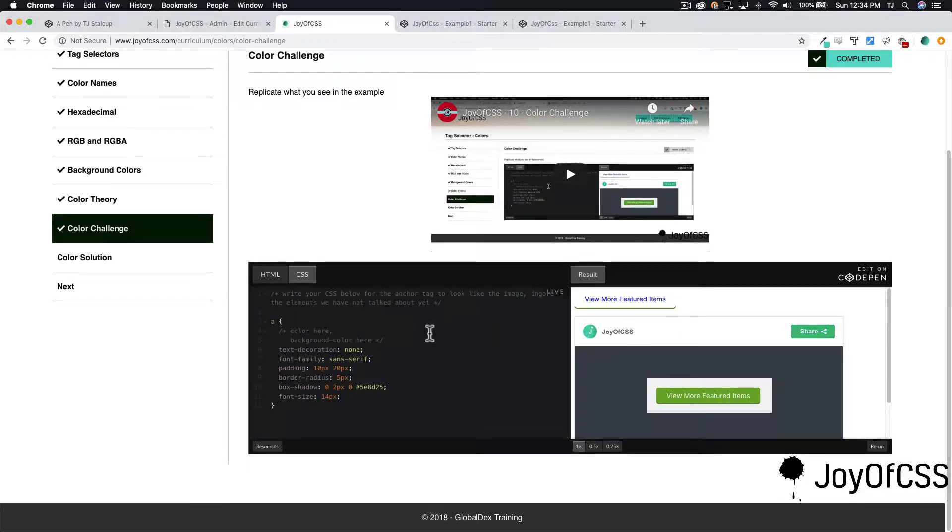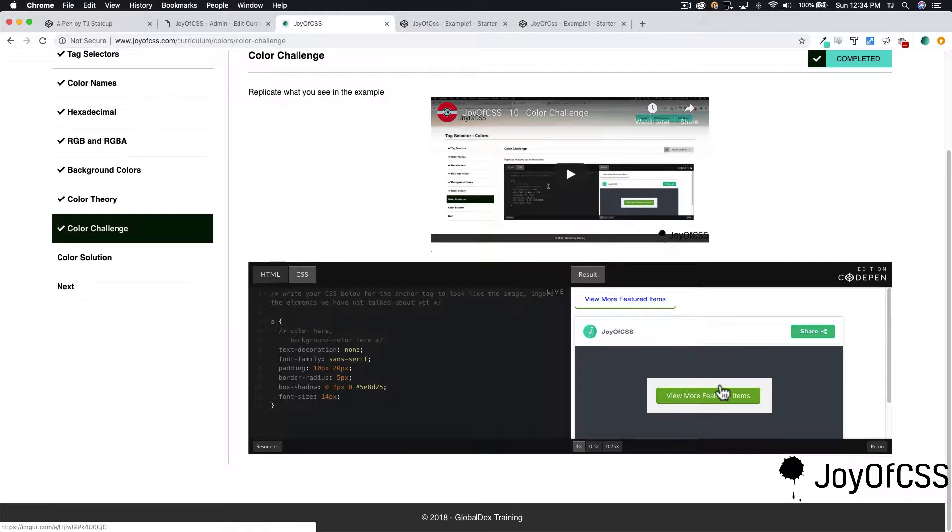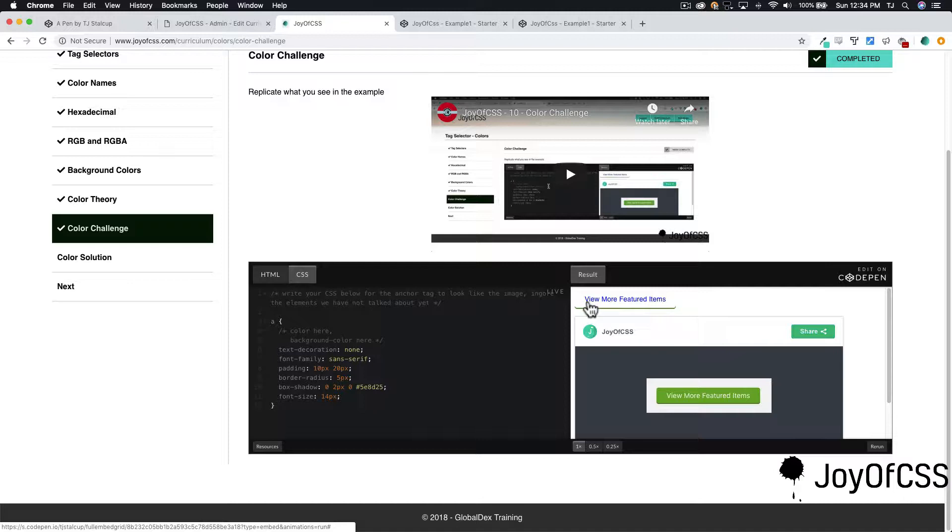For the most part, my CSS has already been written, I just need to define the color and the background color. I can see the color is the anchor tag default, which is that blue, and here it looks like it's just plain old white.